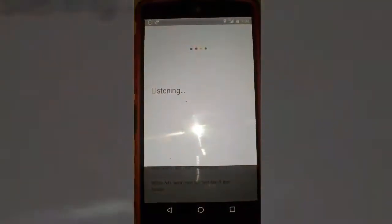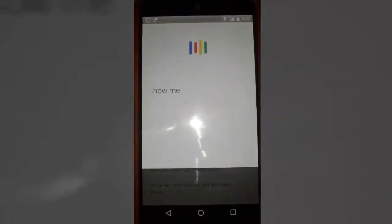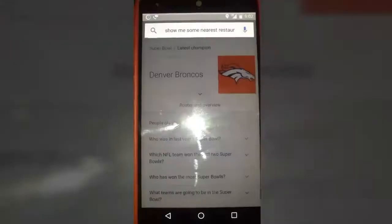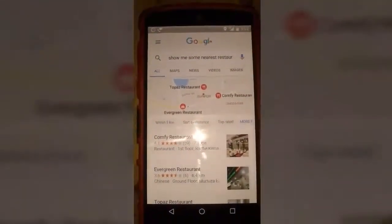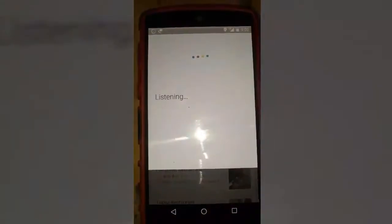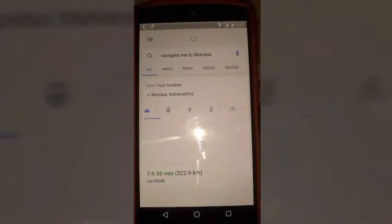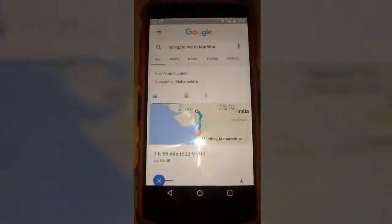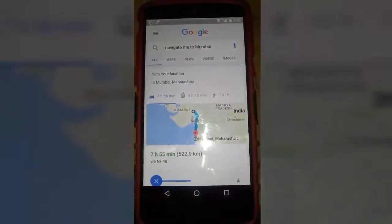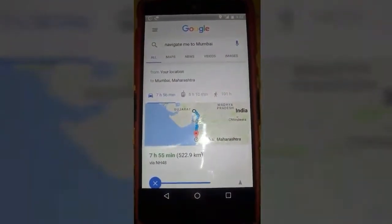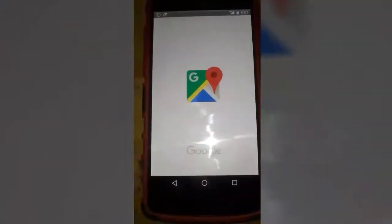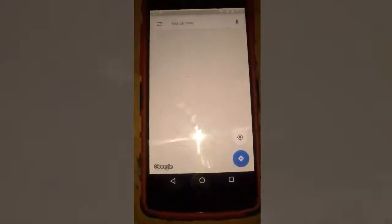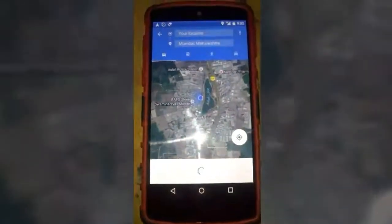OK Google, show me some nearest restaurants. It says 'Here are some listings for nearest restaurants within 8 kilometers.' OK Google, navigate me to Mumbai. It says 'Okay, Mumbai, here we go' and it automatically opens the map and will navigate you to whatever place you want to go.